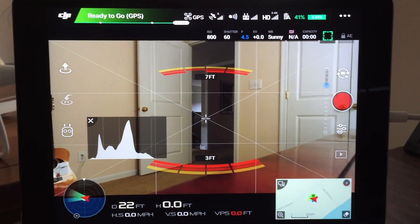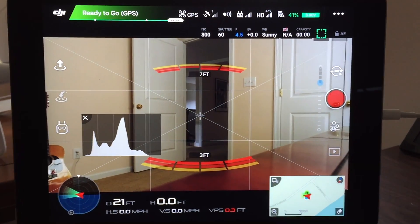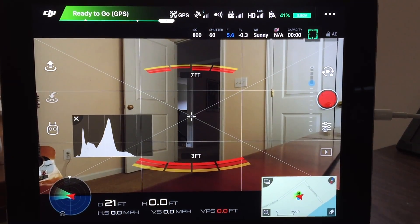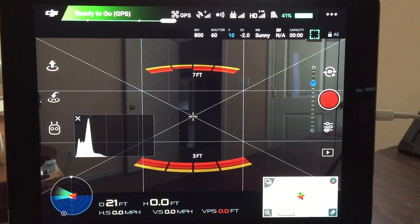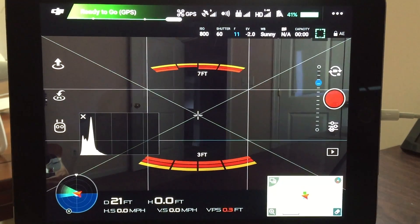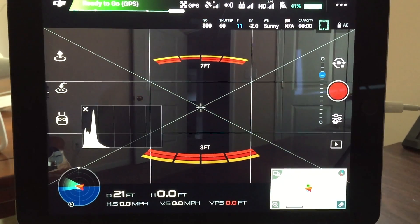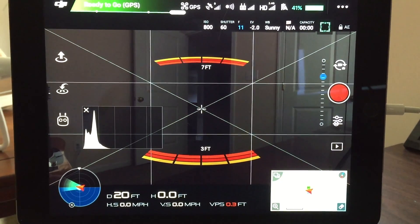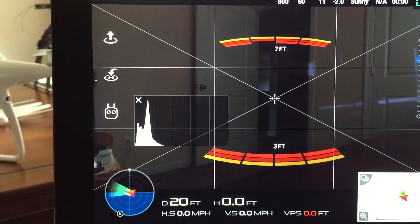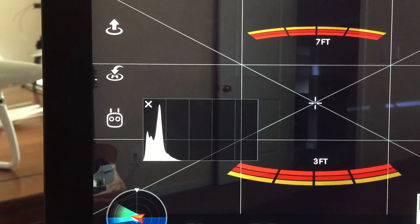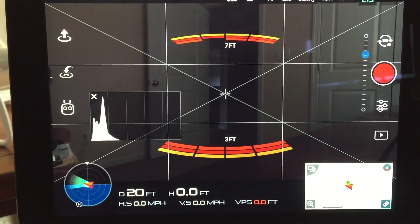Then you can change your f-stop. F4.5 is where I have it now with a nice even distribution. As you move it to f8 and higher — and by the way your Phantom 4 Pro goes in one-third step f-stop increments — you can notice the histogram how it has moved to the left, indicating that your screen is more dark and it sees more dark images.